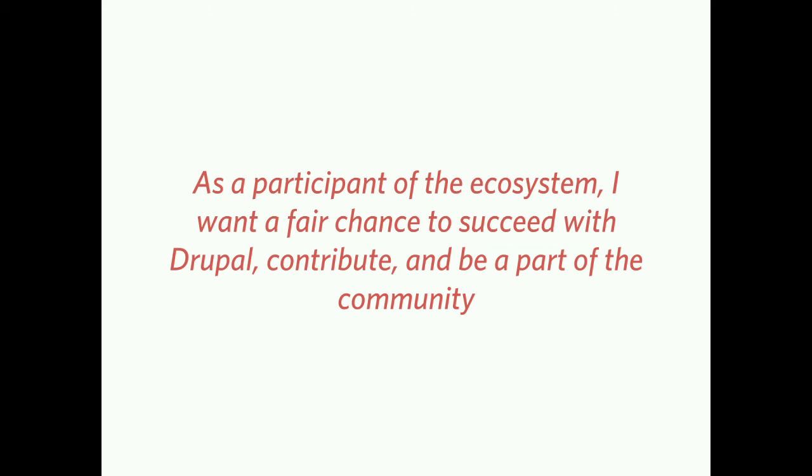Next category, got burned. As a participant of the ecosystem, I want a fair chance to succeed with Drupal, to contribute, and to be part of the community. I don't think that's an unreasonable ask for anybody who participates with Drupal. I tried to contribute, but I couldn't even get started, for whatever reason. Structural difficulties, I just never got mentored, or I couldn't read this giant doc that didn't make any sense.